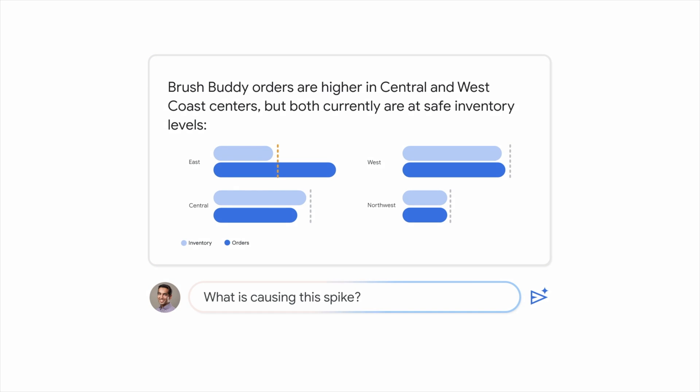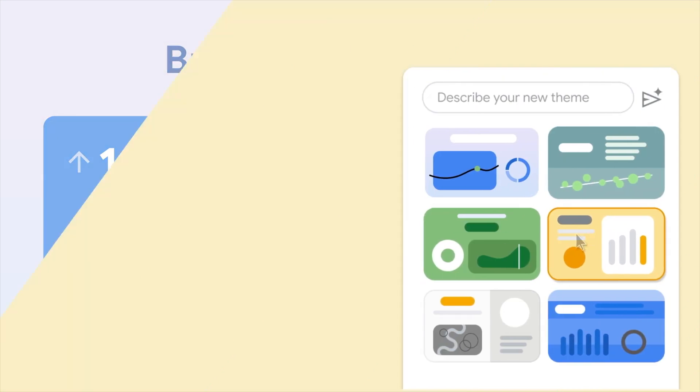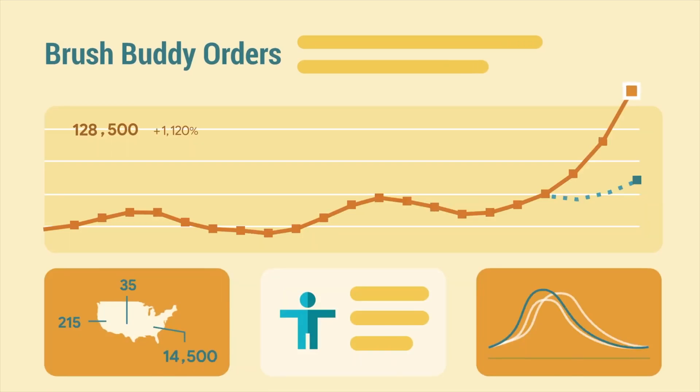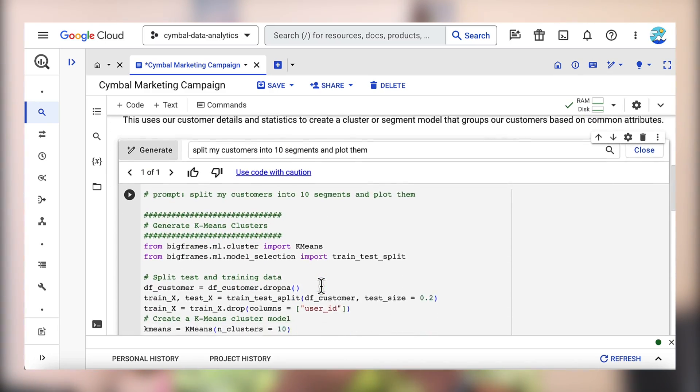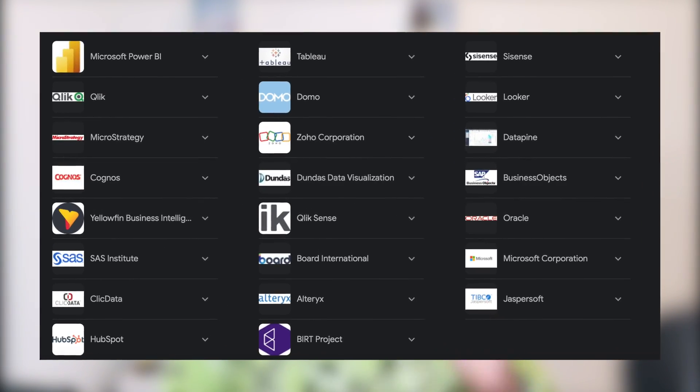Think about Duet AI like a Google Looker chatbot that understands and analyzes your data for you. First, it helps with fast and simple conversations with your data. You can also create entire reports or advanced visualizations with only a few sentences of instructions. You can easily generate LookML code using natural language — just type in a question and Duet AI comes up with the right reporting for you.